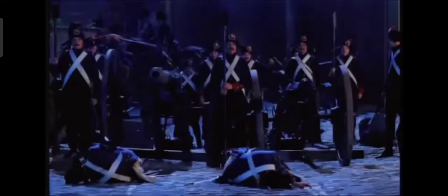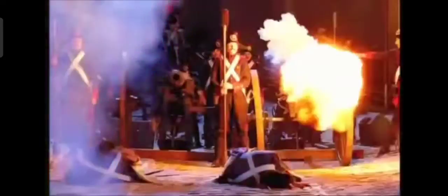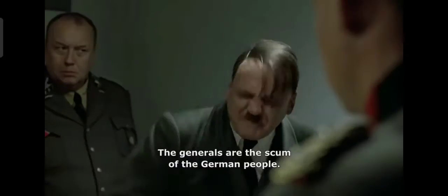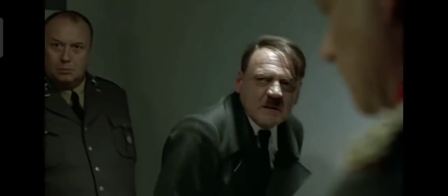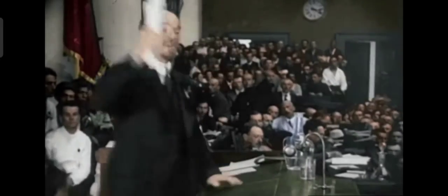I used to rule the world, the seas would rise when I gave the word. Now in the morning I sleep, oh, sweet the streets I used to own.